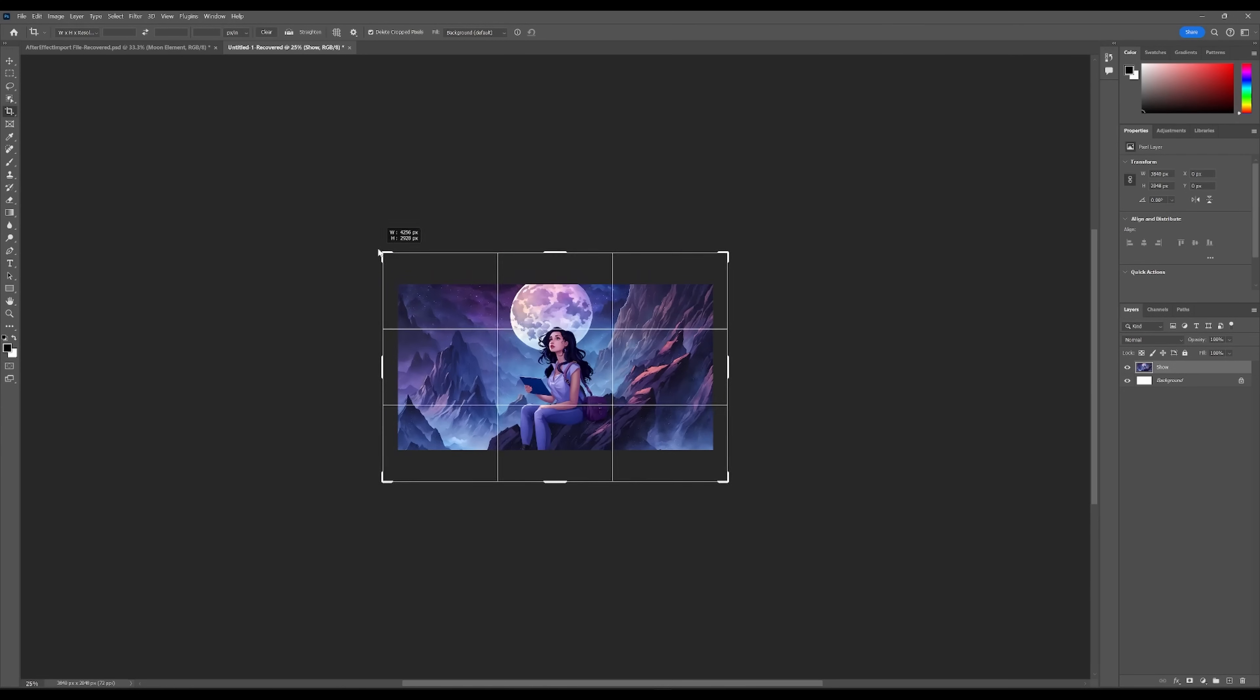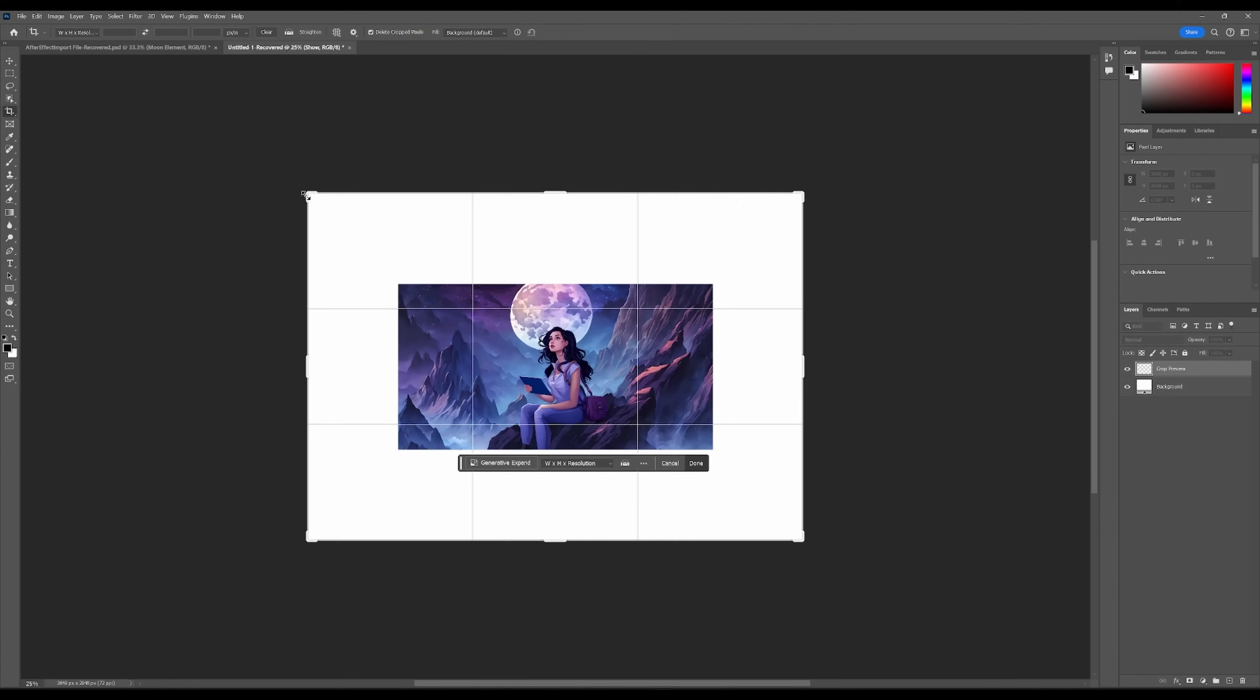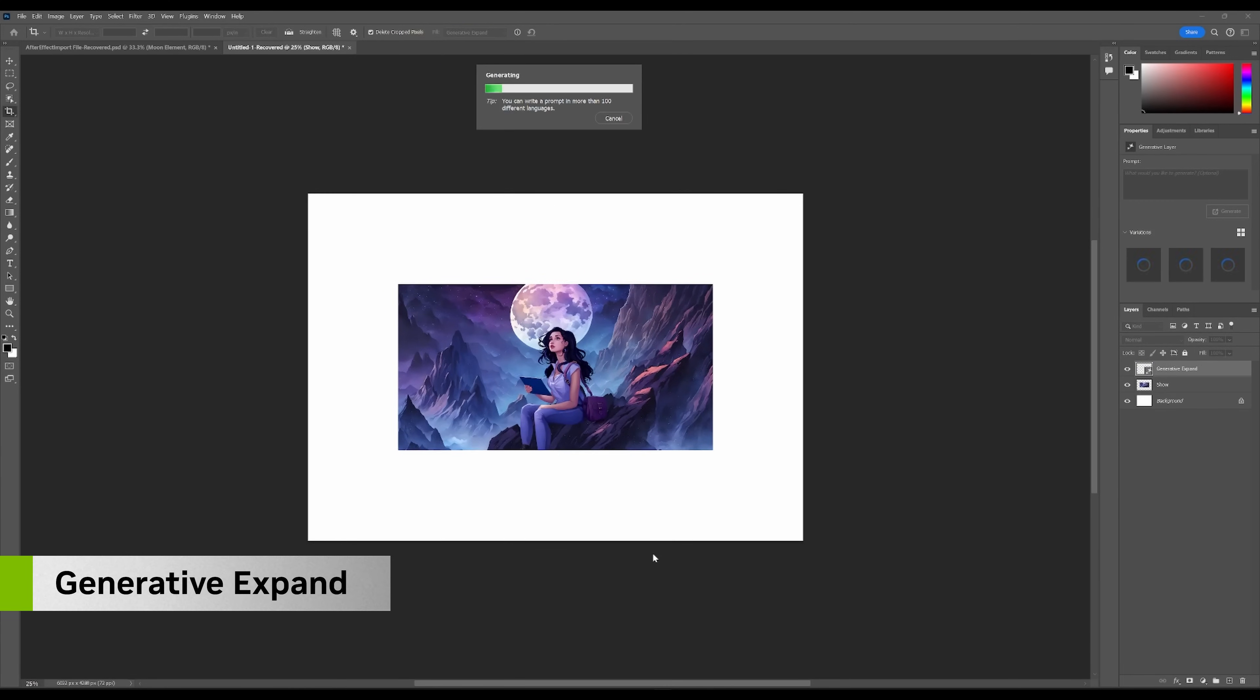To do this, we're going to need to separate our illustration into different layers and expand the canvas to allow for camera movement. Photoshop's generative expand lets us drag out the boundaries and fill them in with Firefly.